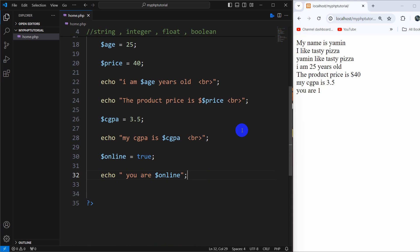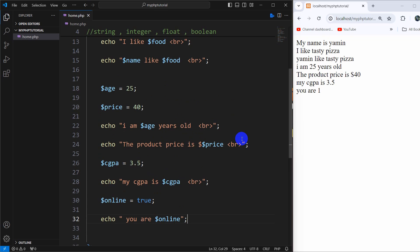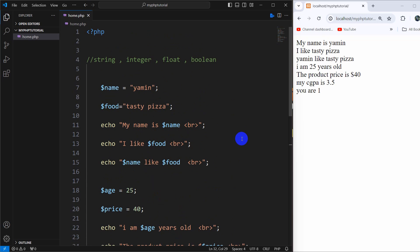So those are the string, integer, float, and boolean variable types in PHP. I hope your basics are clear about variables in PHP. If you have any questions or suggestions, just let me know in the comment section. I will check out the comments — make sure to subscribe and I hope to see you in future tutorials.